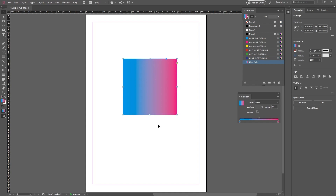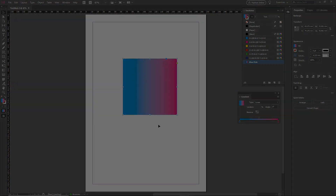And that's it for this tutorial. Have fun creating gradients in InDesign, and I'll see you next time on Tuts+.